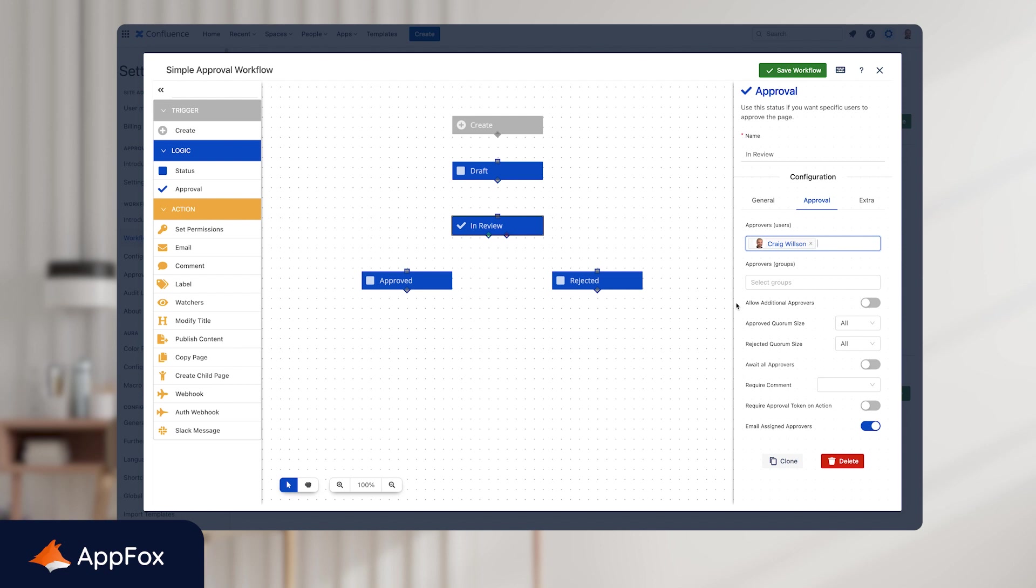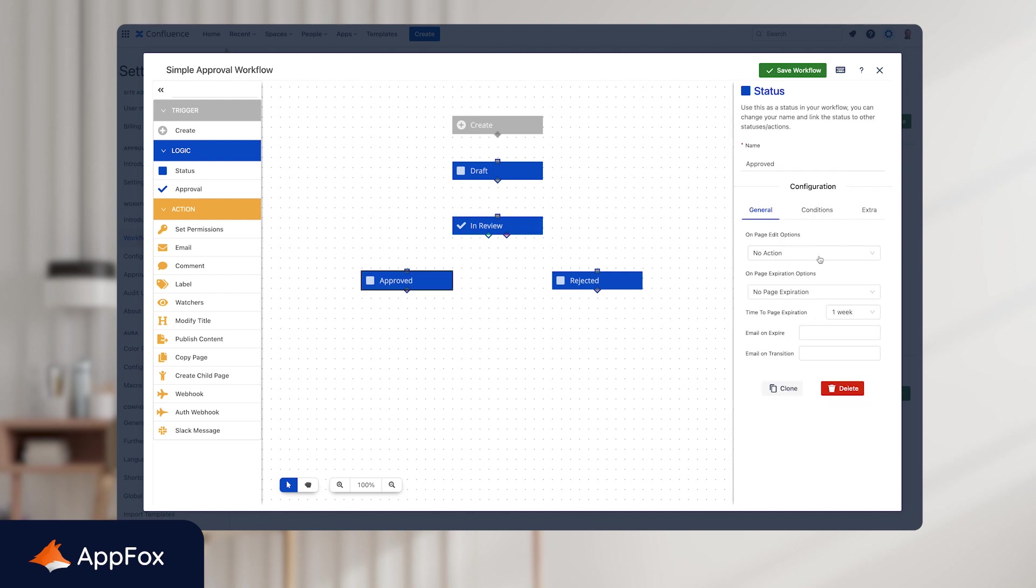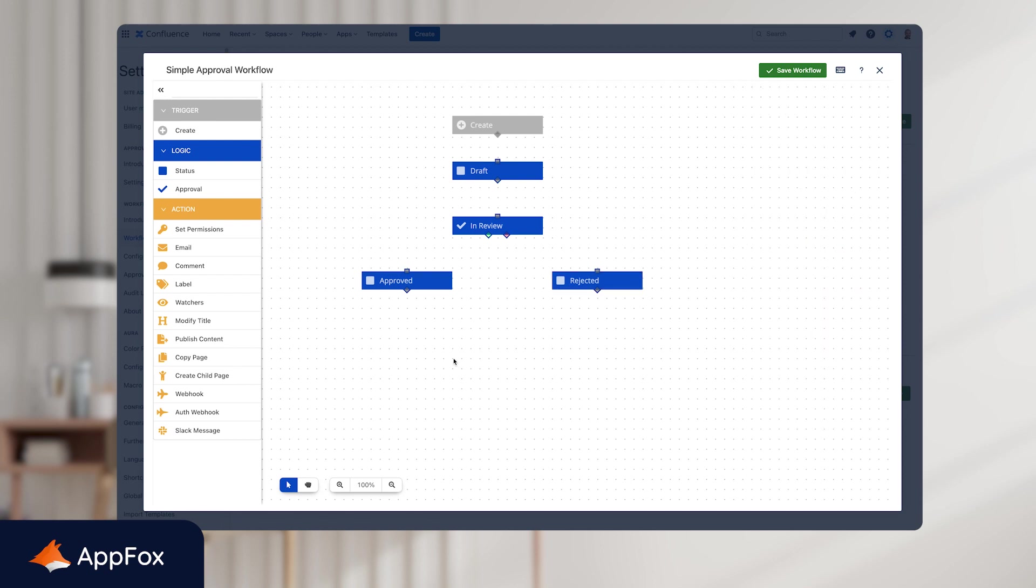And finally, you might notice the approval token on action feature. This is basically authenticated approval. So if you need a more verified approval using a two factor authenticated method, if you enable this feature, then that will trigger that at the stage of the review process. And finally, under extra, we have the colors. So here, we'll just change this to orange. Great. And all we need to do now is just make sure that the colors of approved and rejected are correct. And there we have it.